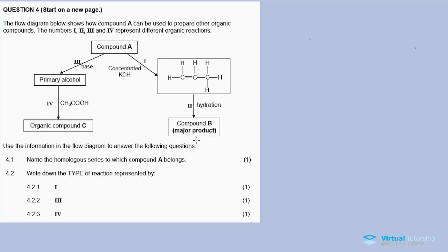In this video, we're going to discuss question 4. Question 4 is from the November 2019 question paper. Our question 4 involves organic chemistry, specifically organic reactions. In the description below, you'll also find links for the questions recorded for this question paper.